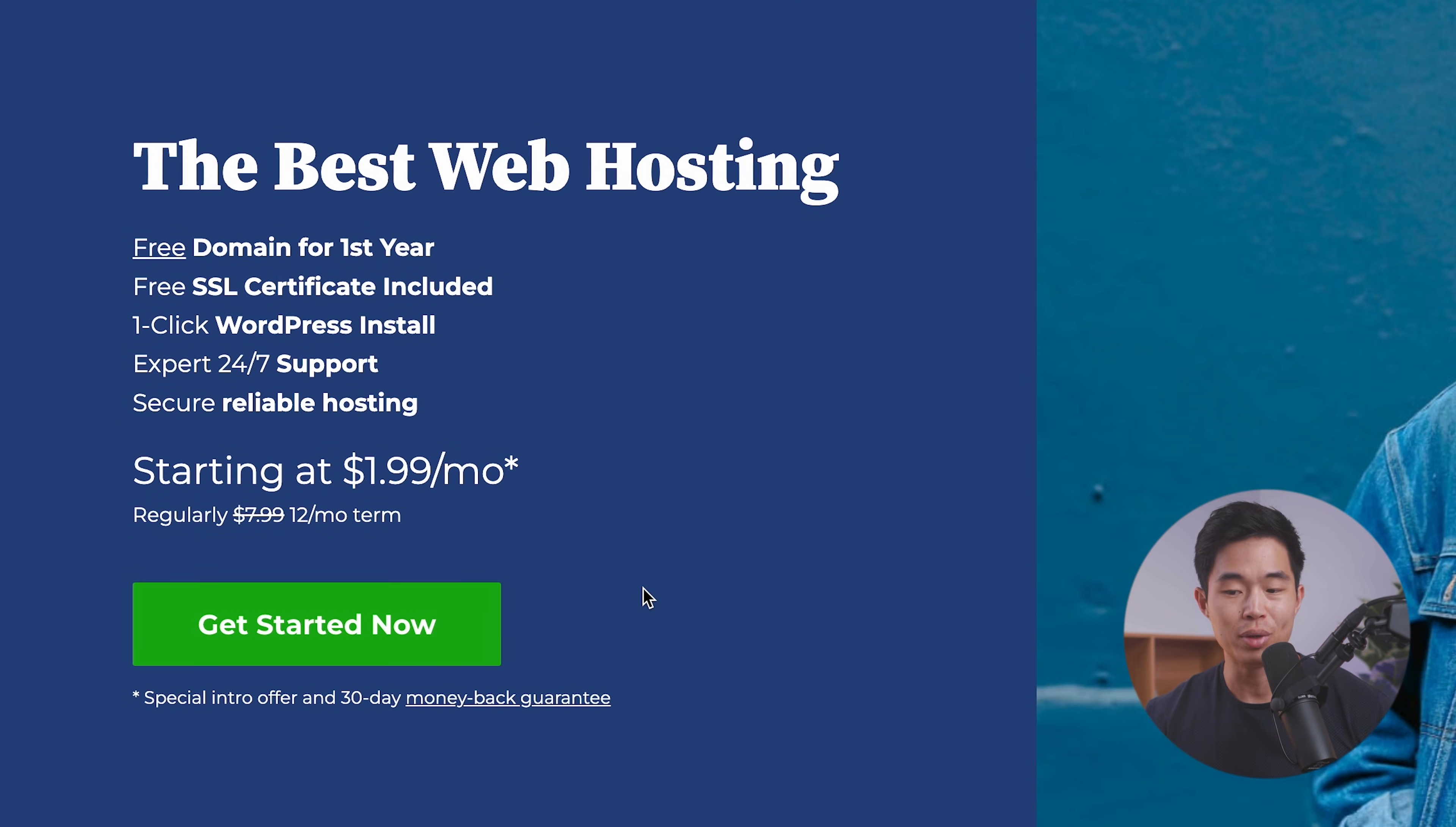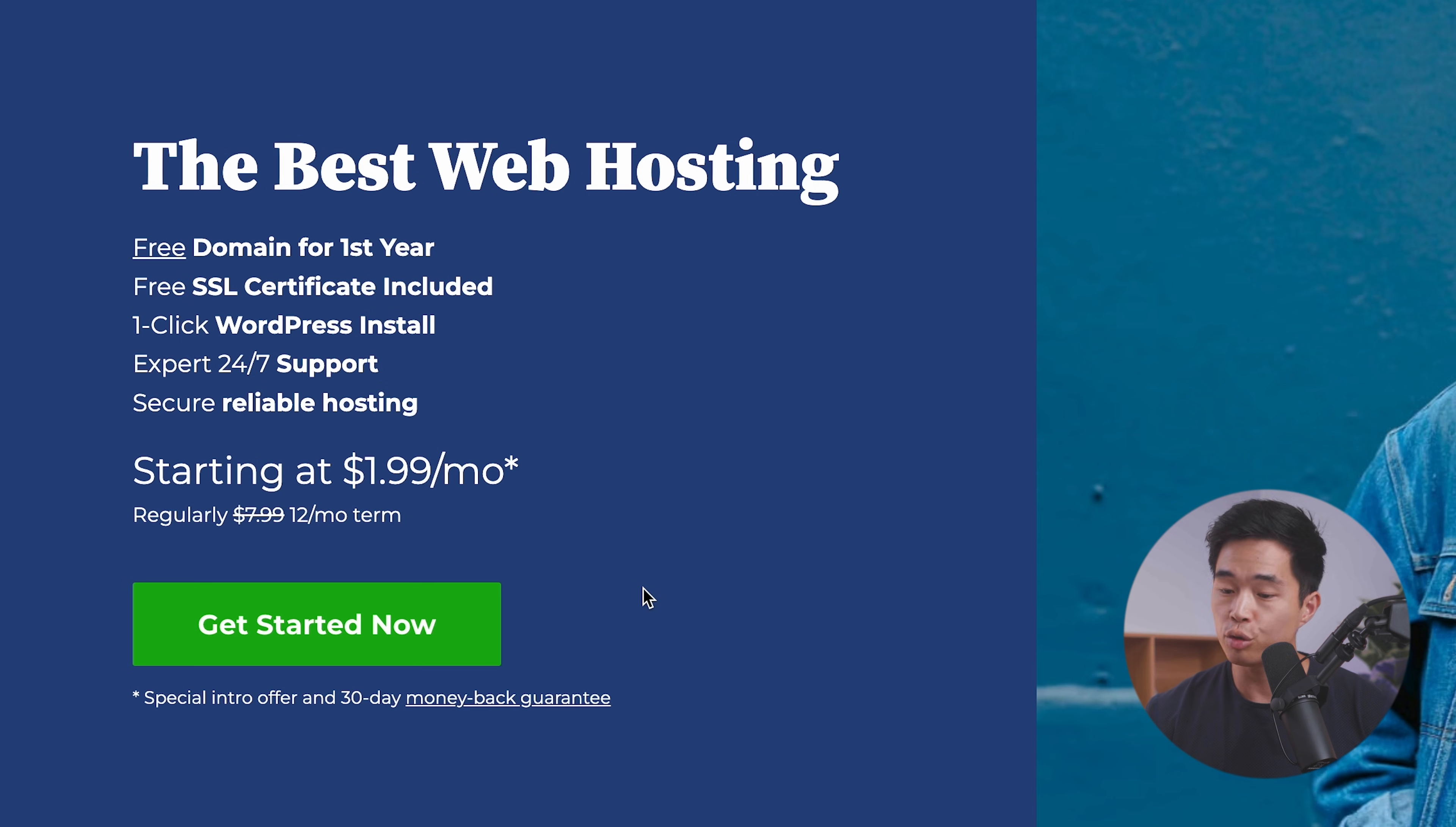Here, you'll be able to get access to that $1.99 per month hosting, which is a huge discount. And so what we're going to do is click get started now.